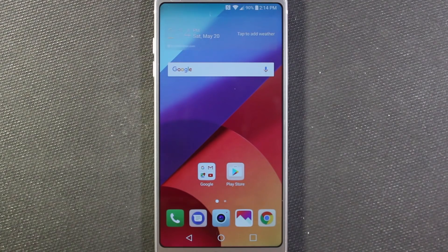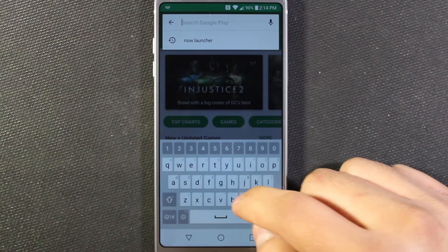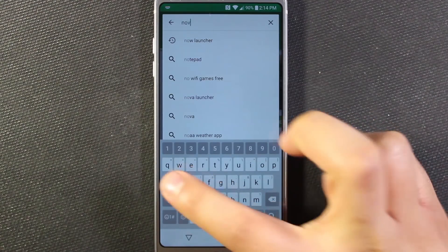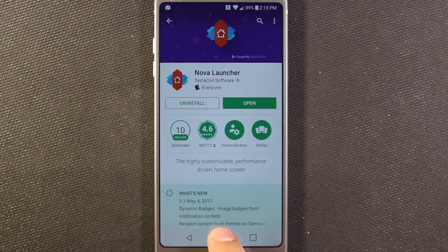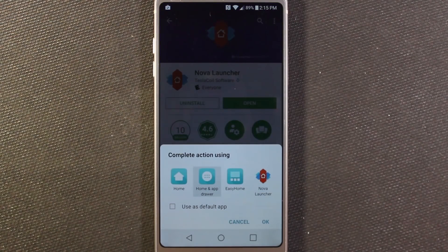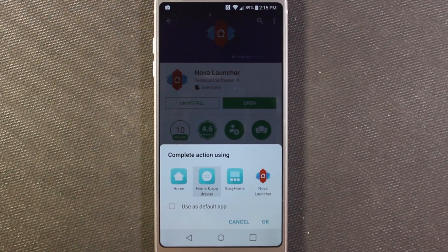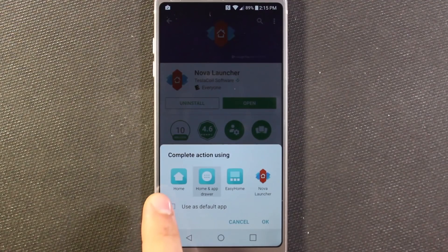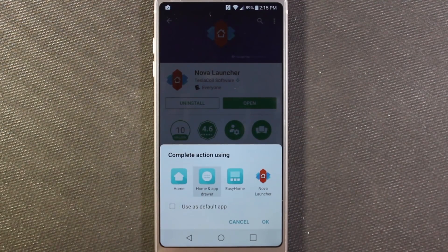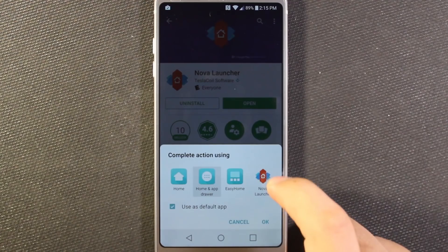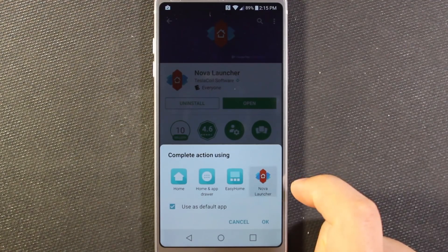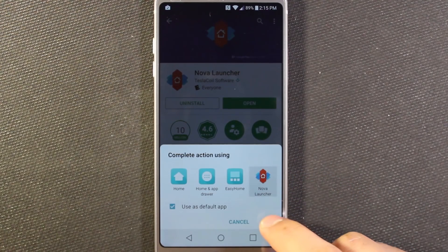I'm going to go ahead and download that from the Play Store real quick. Just search Nova Launcher and then hit install. Once it's installed, if you hit your home button, you're going to be asked what do you want to use — regular home or Nova Launcher. I'm going to select Nova Launcher, use as default, and then hit OK.